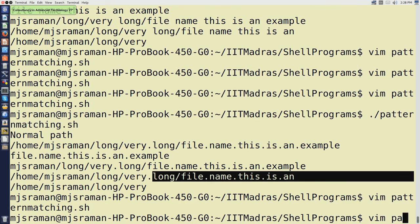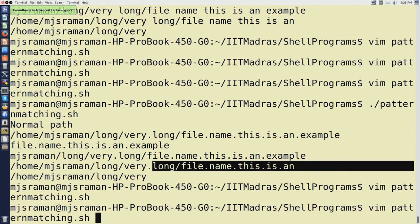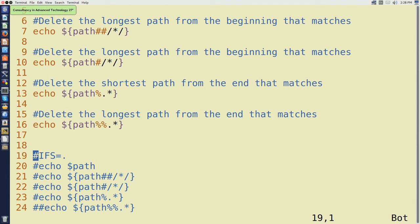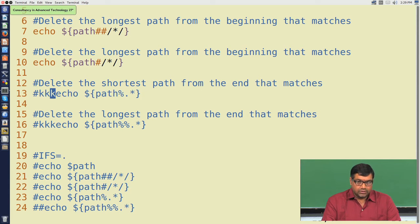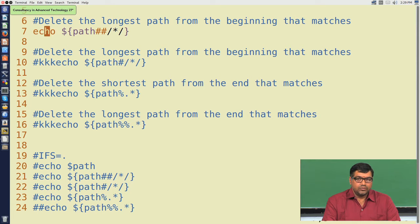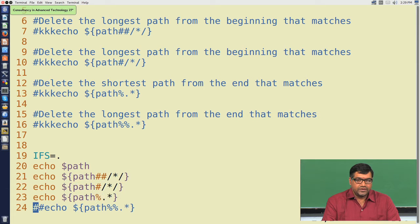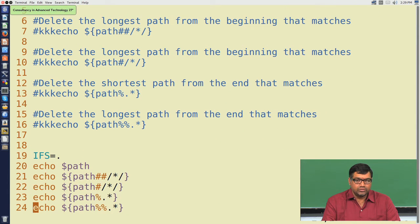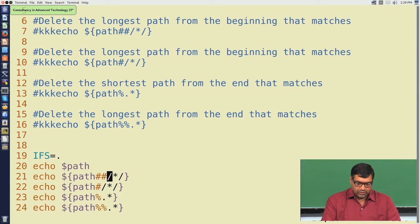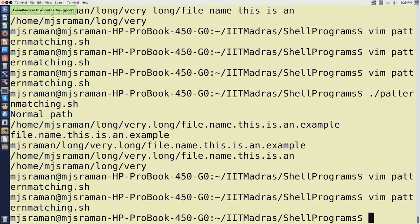Now let us go ahead and remove the comments of the last five lines, and comment out these first five lines. We will just leave the path example there. As I told you before, IFS is the internal field separator. Previously our default IFS was slash and now we will move to dot as the internal field separator. Now after this, let us see how this command will work. So we have moved the internal field separator to dot.